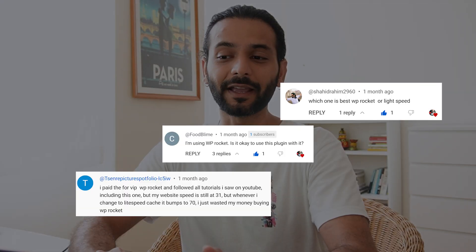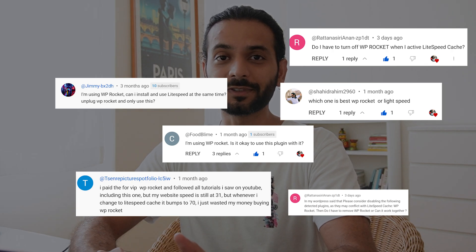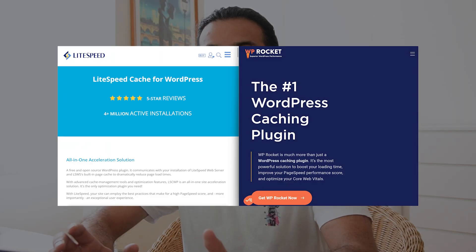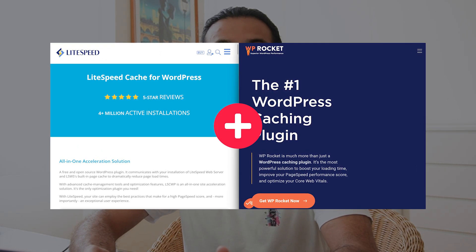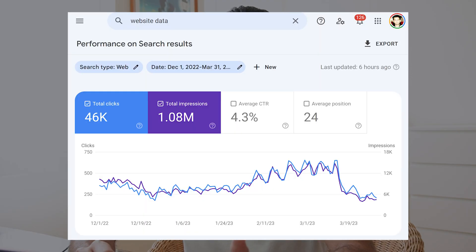Many of you asked whether you can use LiteSpeed Cache plugin and WP Rocket plugin together on a WordPress website. Today we're going to deep dive into the possibilities of using these two plugins together to increase website speed and improve user experience. Everyone knows that if your website is fast, you have better search engine rankings and users are more satisfied.